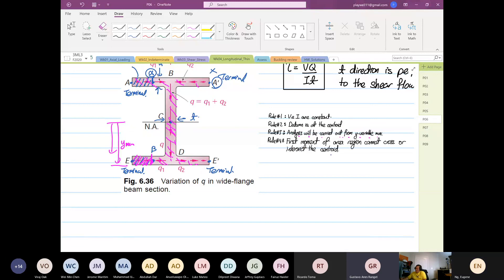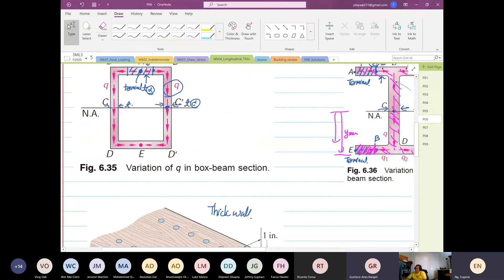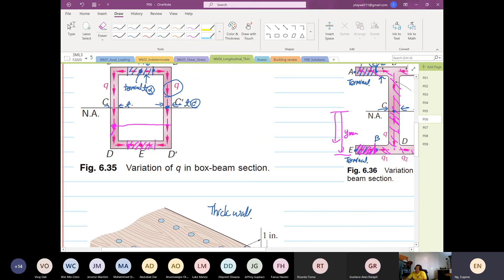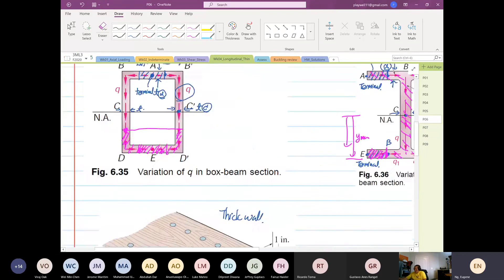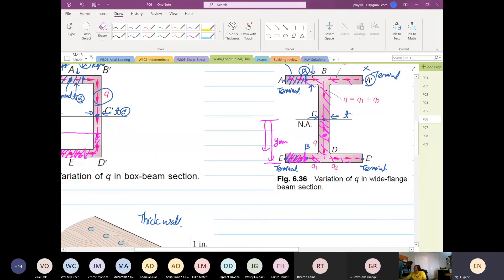On the rectangular one, if the point is on the sides or sidewall — over here or here — you consider this area. But for the box beam, if you want to consider a point here, you have to take this whole area and the area here — you have to consider left and right.